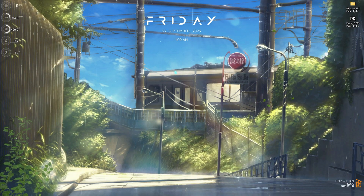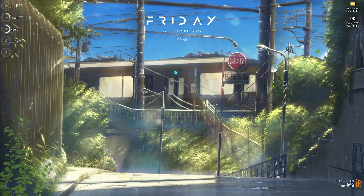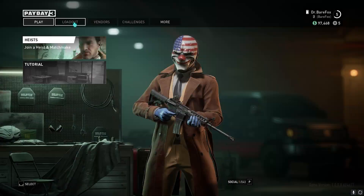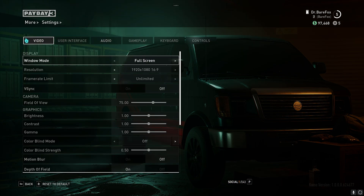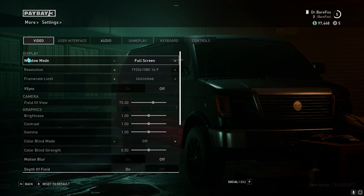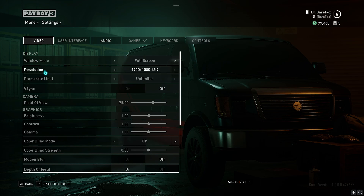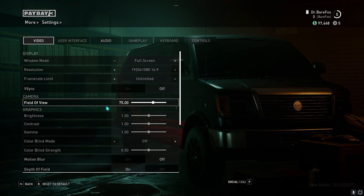Finally, the best in-game settings. Open Payday 3, go to the More section, click Settings, then go to the Video section. Make sure you're playing on Full Screen mode at your native resolution. Set your Frame Rate Limit to Unlimited and turn V-Sync off. Set your Field of View somewhere between 75 and 80 for the best FOV.